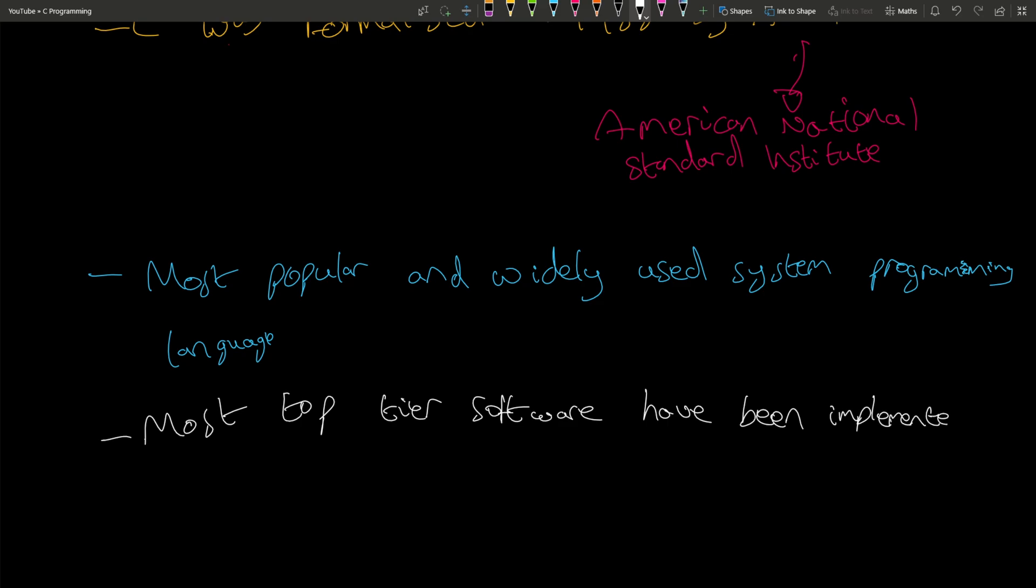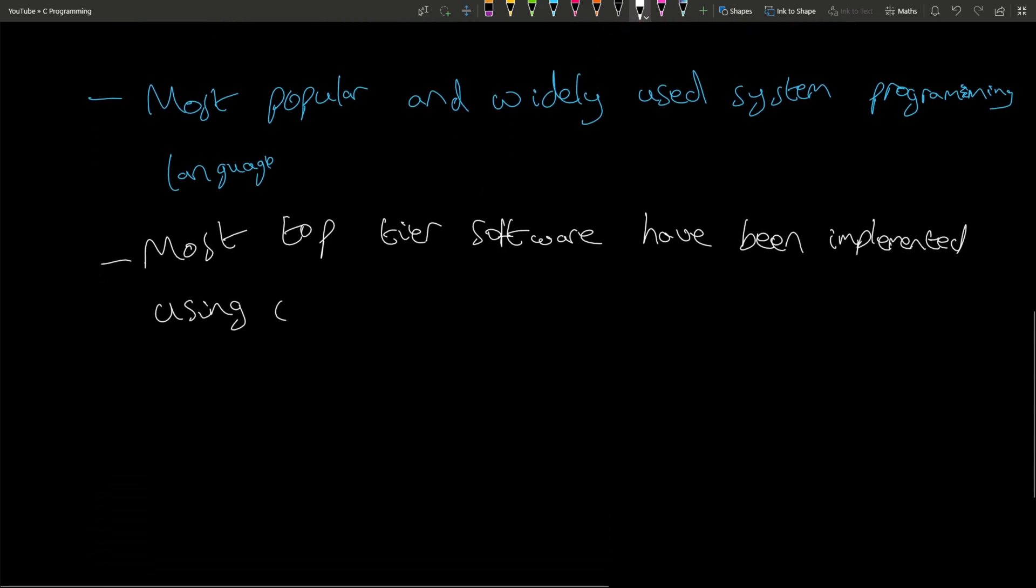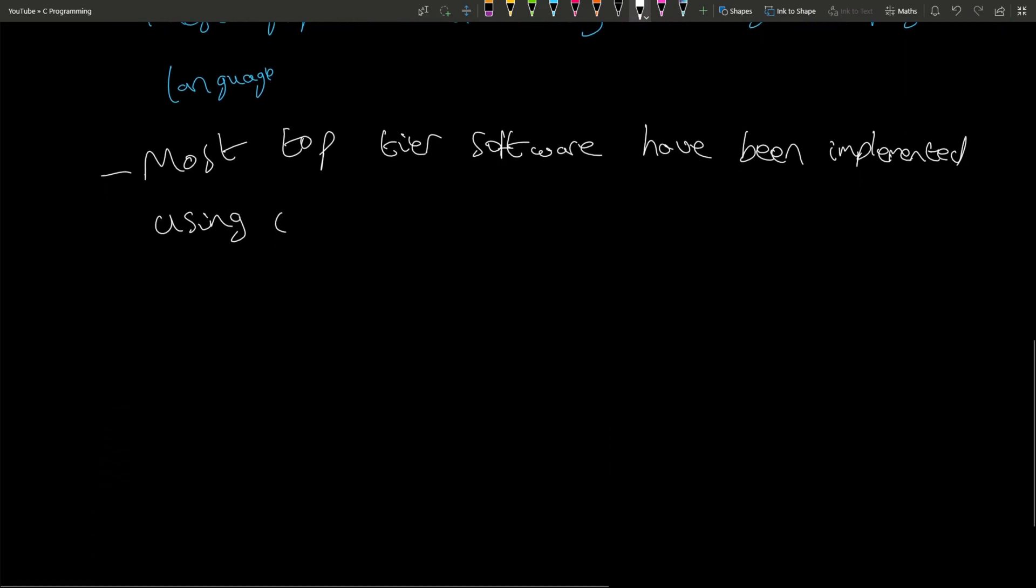Today the most popular Linux OS and RDBMS MySQL are written in C.